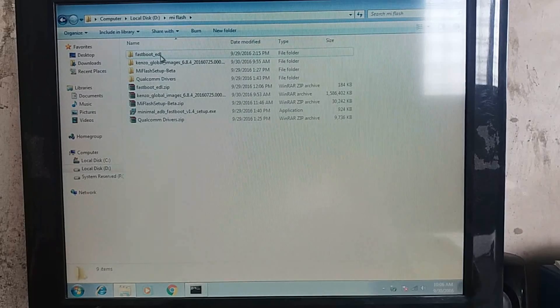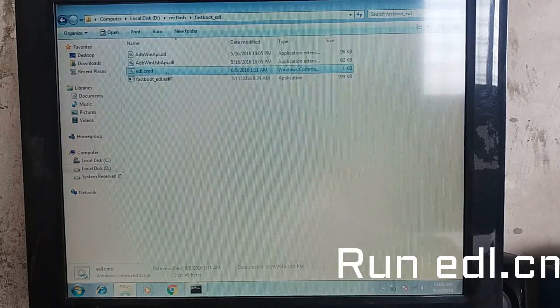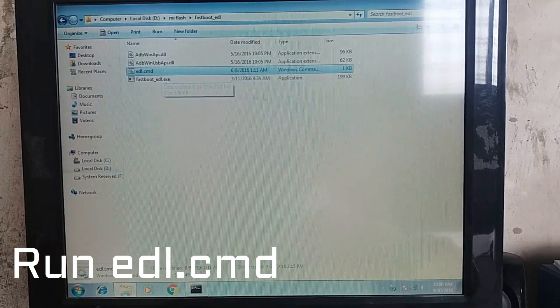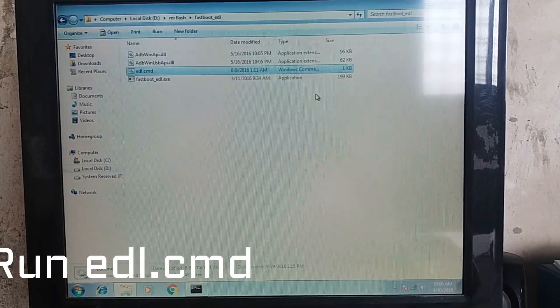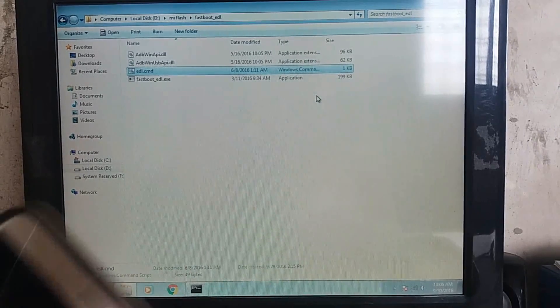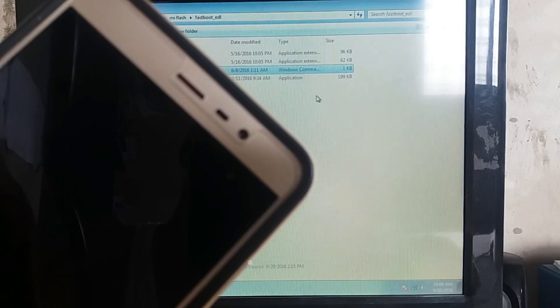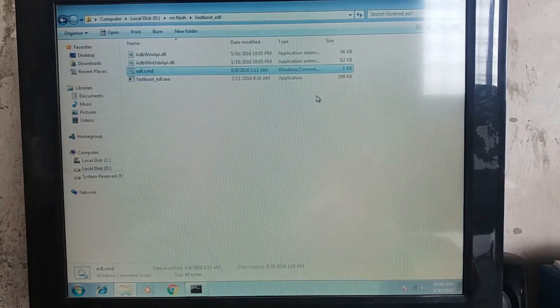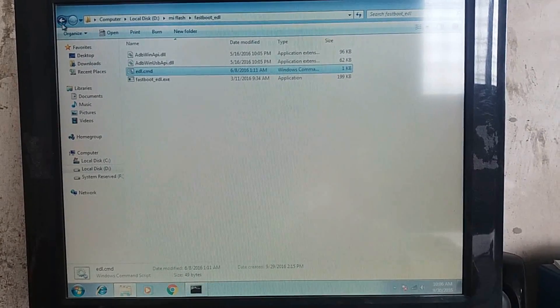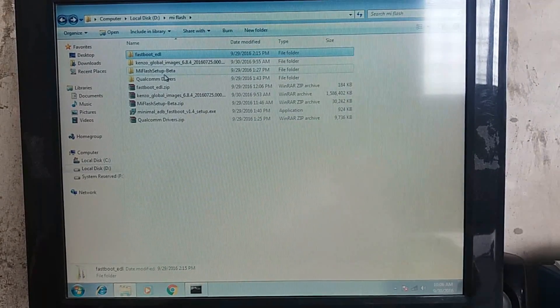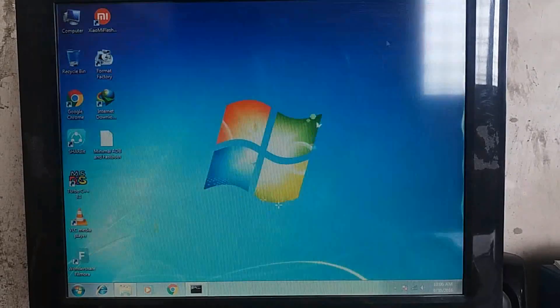After that, just go in Fastboot EDL and then run the EDL.cmd file. After that, you can see the red light is blinking. That means your phone is in EDL mode. So it's done 50%.